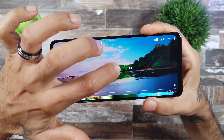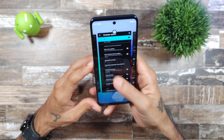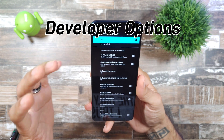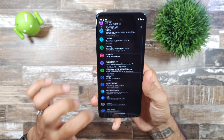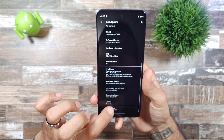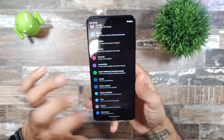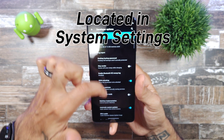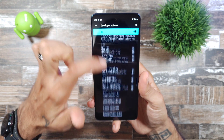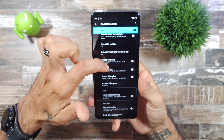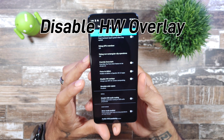What we're going to do is go into Developer Settings. If you don't know how to get to Developer Options, you go to About Phone, scroll down to Build Number, tap on that about seven times and it'll give you the option for Developer Options. Then go in there and scroll all the way down to near the bottom and find 'Disable HW Overlays.'